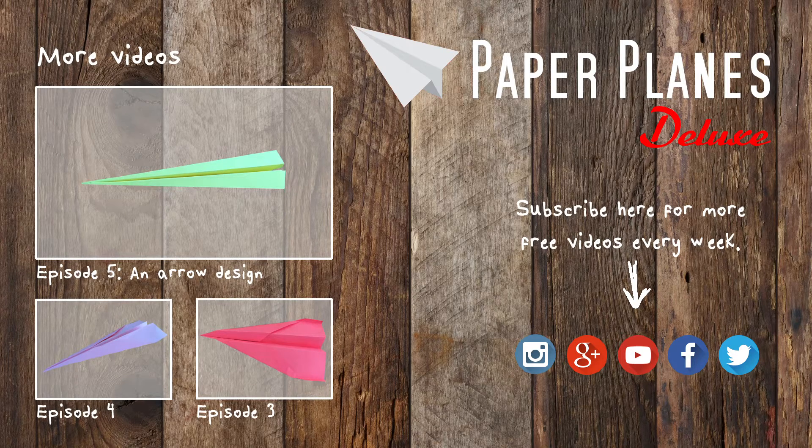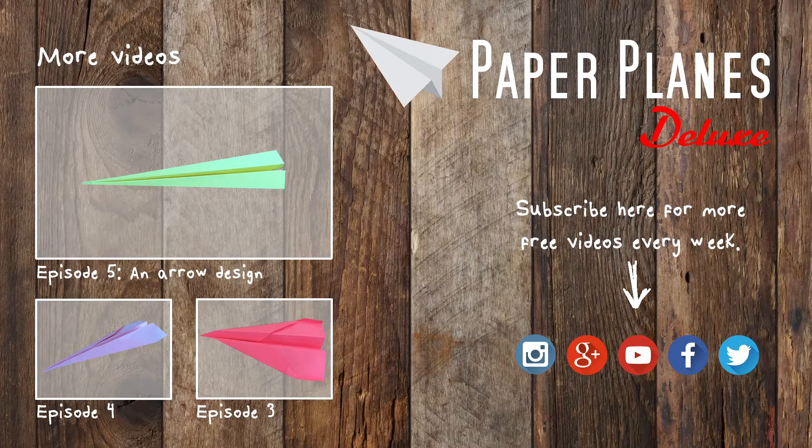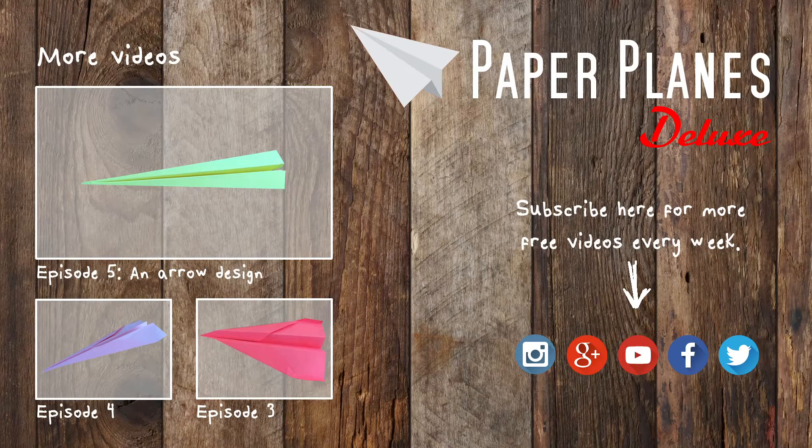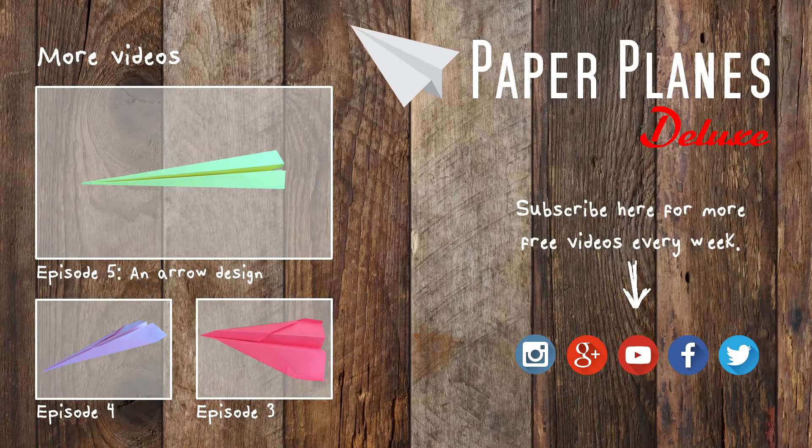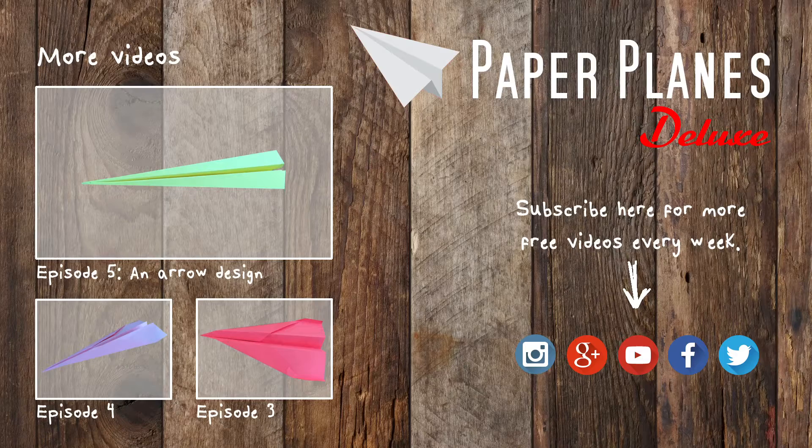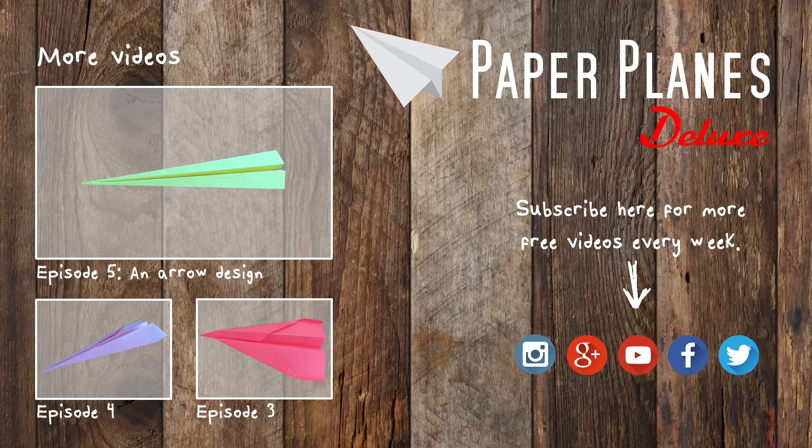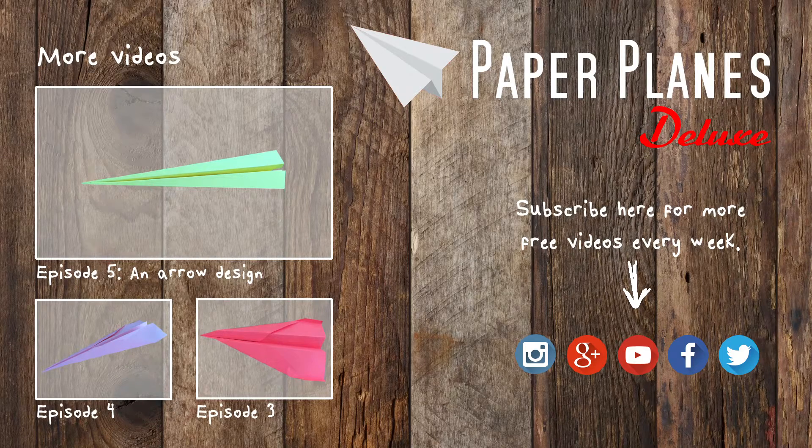We would really appreciate if you liked this video on YouTube or any of your favorite social networks. More on YouTube. Bye. Thank you.